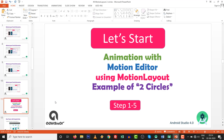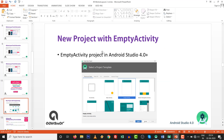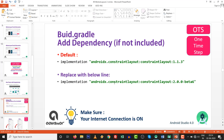Animation with motion editor using motion layout — example of two circles — has only five steps to follow. Step one: go to New Project and select Empty Activity. OTS — one time step — go to your build.gradle file and add the dependency. If not included by default, add: implementation 'androidx.constraintlayout:constraintlayout:1.1.3'. The latest available is 2.0.0; I implemented beta 6. Make sure your internet connection is on.